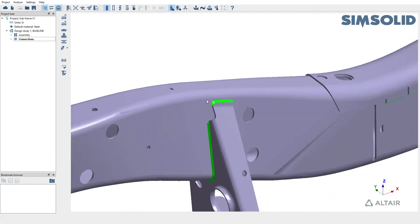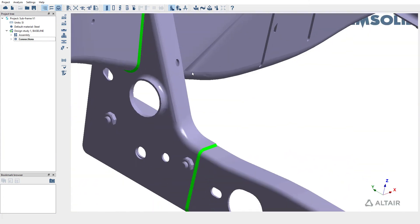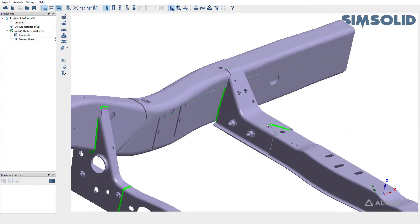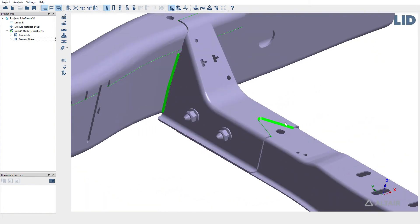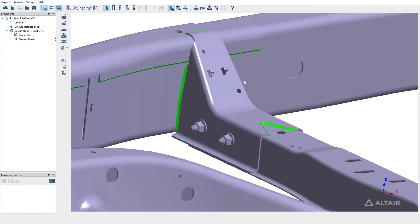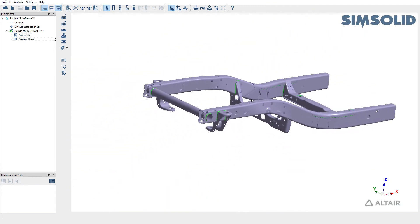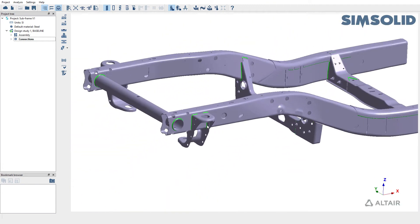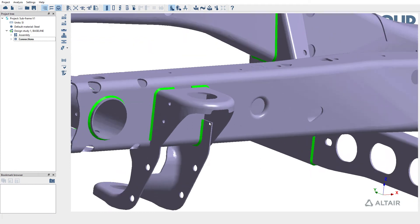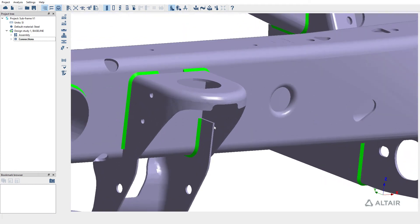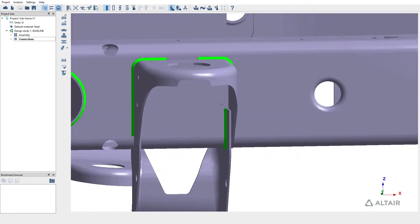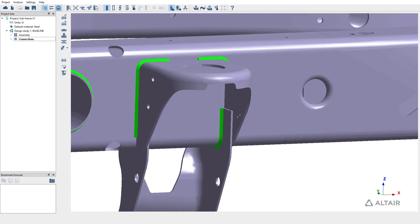We can also quickly review these welds. You can see how the welds have been created between various parts in the assembly. But if you zoom into some of these brackets, you will notice that there are a few missing welds. So we're going to try and create these welds manually.